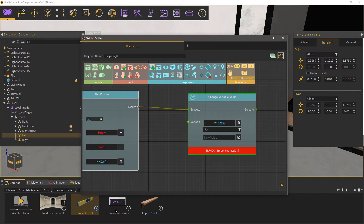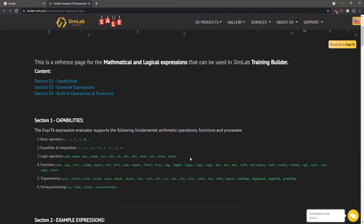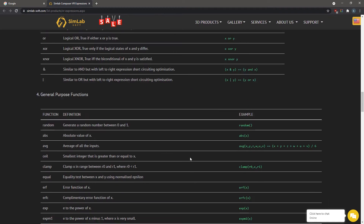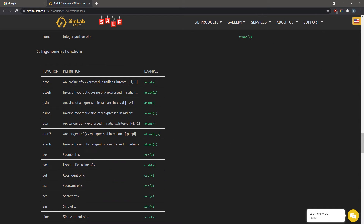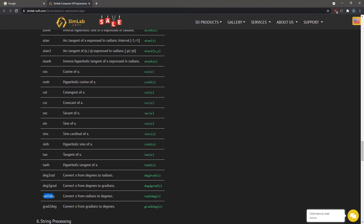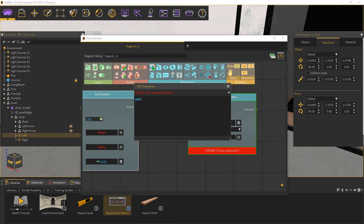Before we do that, go to the Academy items and double-click the third step to open a web page containing all the expressions that are viable in the training builder of SimLab Composer. In the trigonometrical functions, you will find the A sine function, which is short for arc sine, also known as inverse sine, and as you can see it returns a value in radians, so we need an additional expression to convert the radians to degrees, which is the rad to deg function. Go back to SimLab Composer and in the value box, type A sine, then open bracket, and another open bracket, then ZRight minus ZLeft, closed bracket, divided by 0.5, which is the length of the level, then closed bracket.